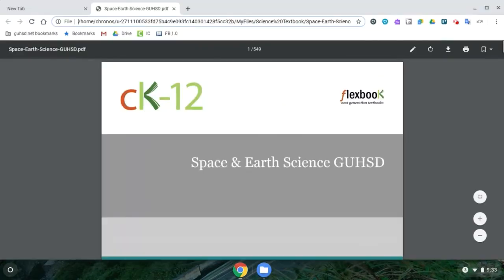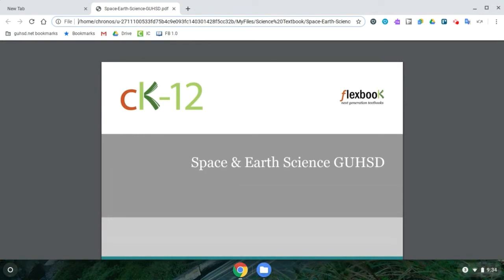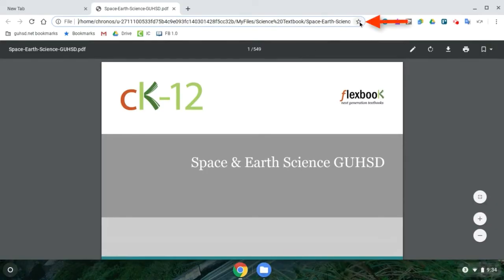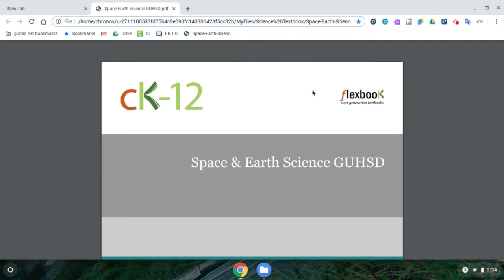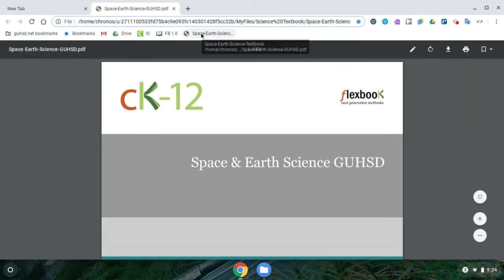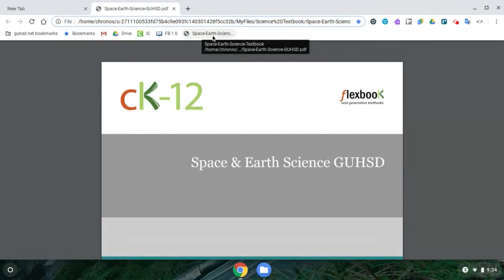Double-clicking opens it and you'll notice it takes you into the Chrome browser. Pretty much everything you do on a Chromebook happens within the Chrome browser. Because it's in the browser, you can save this textbook as a bookmark. Go up to the little star, select it, rename it to Textbook, make sure it's in your bookmarks bar, and then select Done. You'll notice right up here in the bookmarks bar there is the bookmark for your textbook.